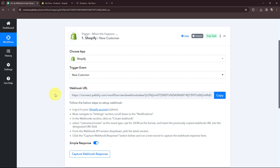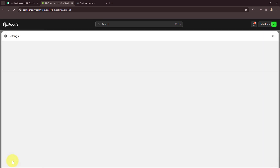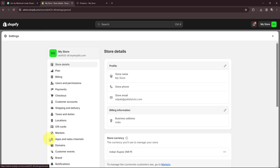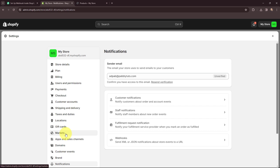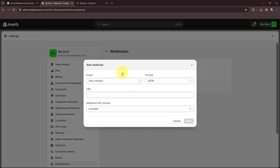Now I am going to take you to my Shopify account. As per the instructions I will go to Settings, and in Settings I will scroll down and go to Notifications. And here in Notifications I will go to Webhooks. In the Webhooks section I am going to create a new webhook by clicking on the create webhook button.